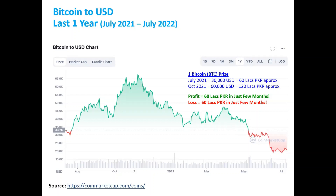This shows that the price is highly fluctuating, which means that people can lose their entire savings, their entire pension, and their entire business. This is also a concern for governments and central banks regarding Bitcoin and other cryptocurrencies.